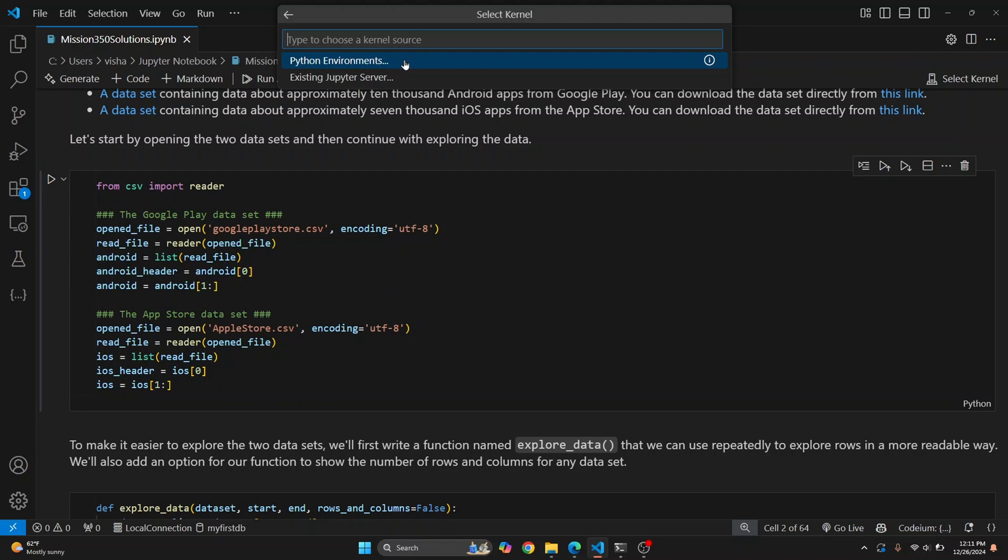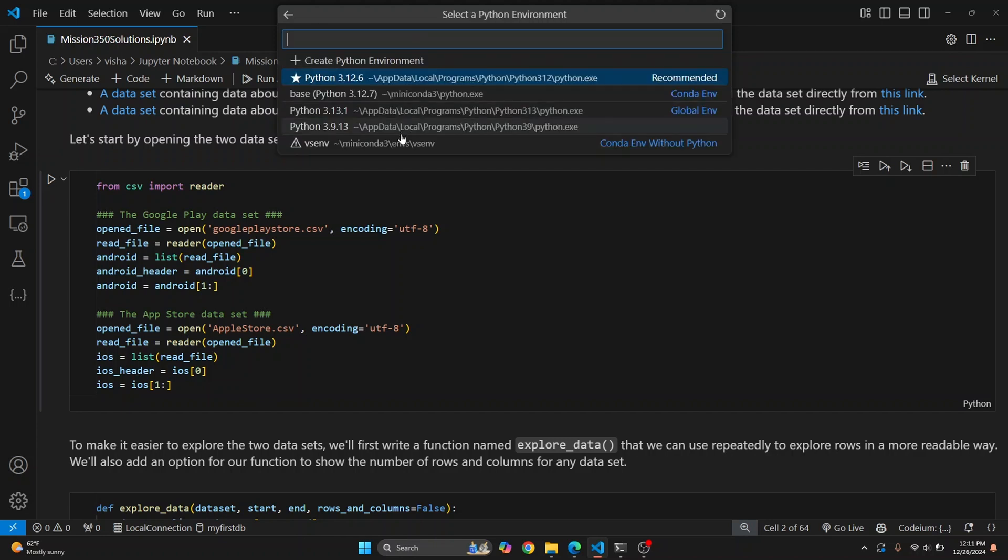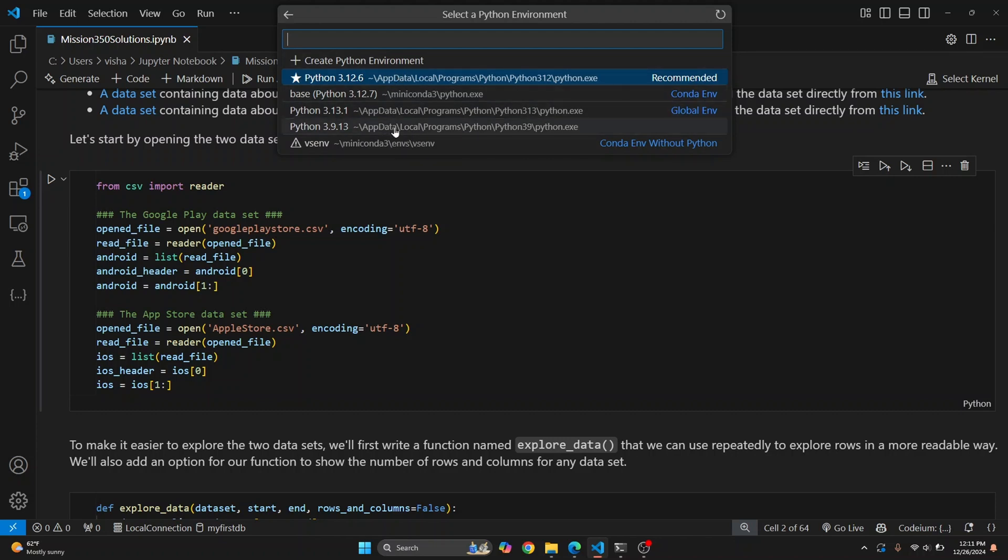Click on Python Environments and here you'll see a bunch of options like this Python version and this Python version. You need to have Python installed. I have multiple Python versions installed, but in your case there can be just one Python version. Click on it.